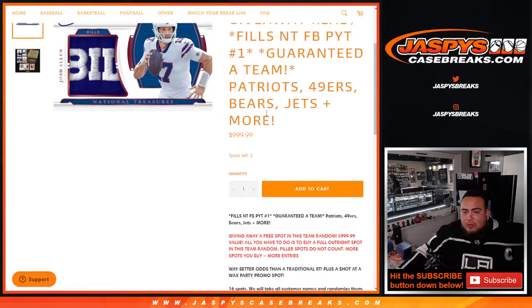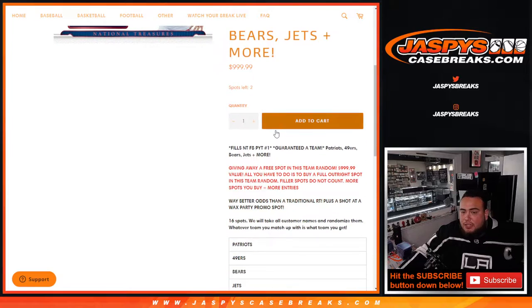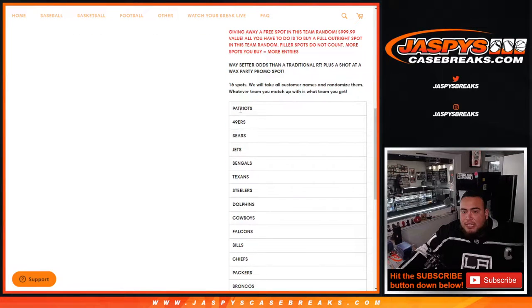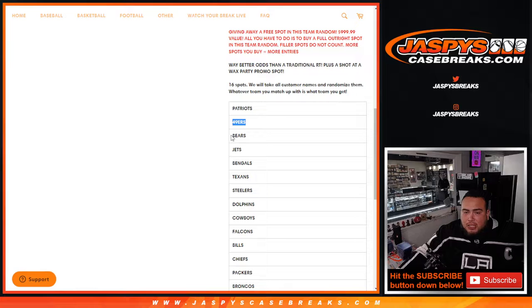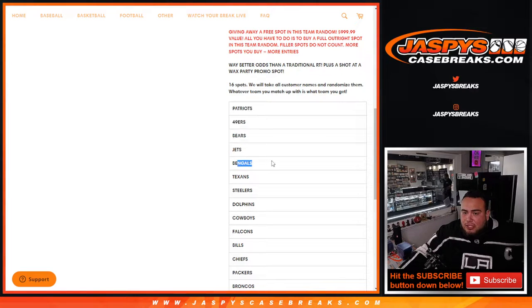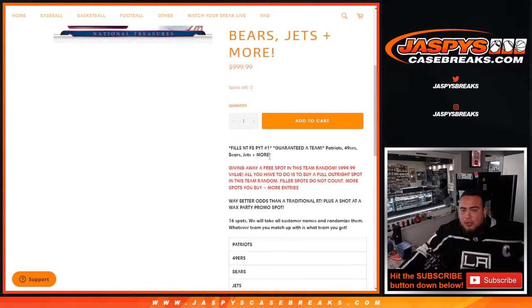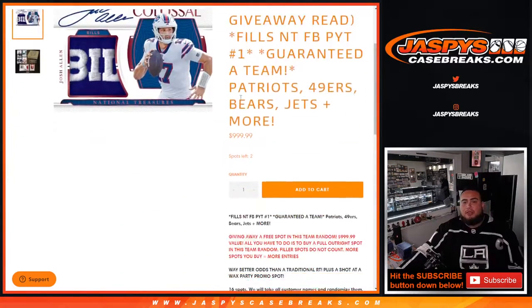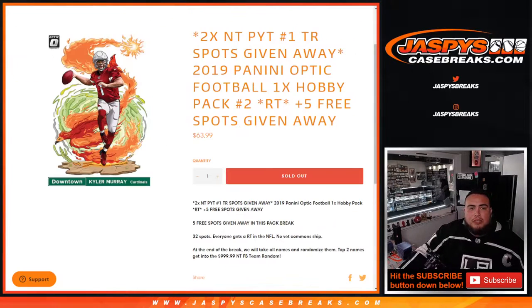Team random filler, which of course is a thousand dollar spot each. So you're taking good advantage of getting a potential big team like the Patriots over 3,000, 49ers over 2,000, Bears over 1,000, Jets, Bengals, and a lot of these teams of course closer to the spot price as well. So good luck guys.